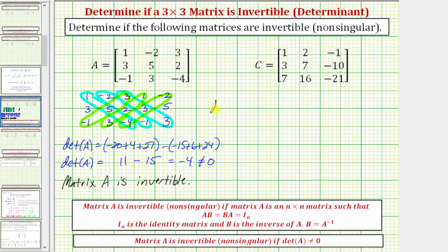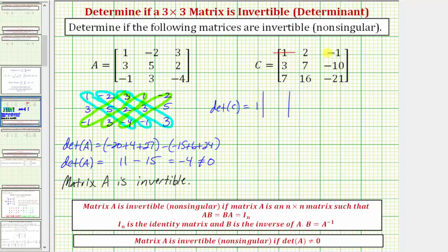So the determinant of matrix C is going to be equal to, going across the first row, we have 1, and then we multiply this by a two by two determinant where the elements are found by eliminating the row and column of element 1. So we eliminate row one, column one, leaving us with these four elements: 7, negative 10, 16, negative 21.